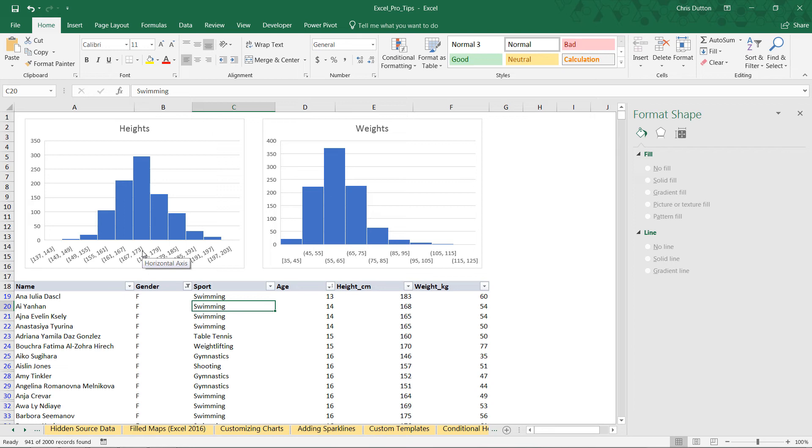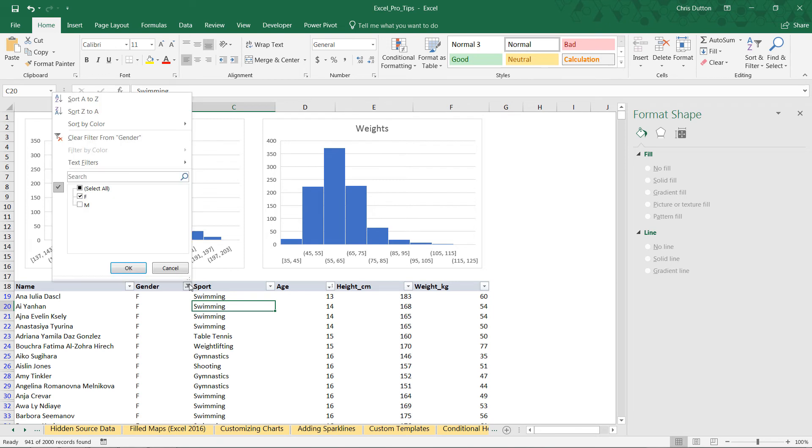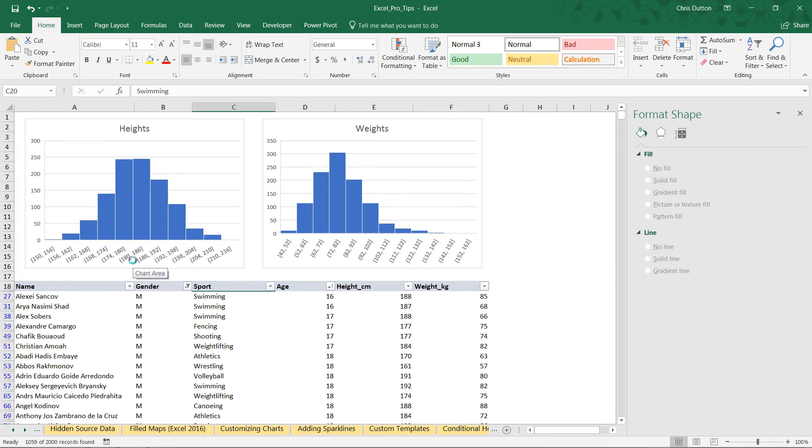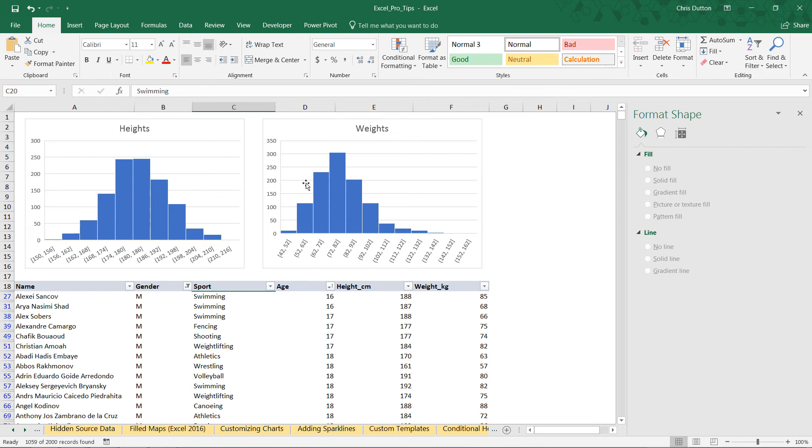Now when we swap this over to M for male, all of a sudden we see the most common heights from 174 to 180 or 186. Most common weights fall around 80 kilograms.